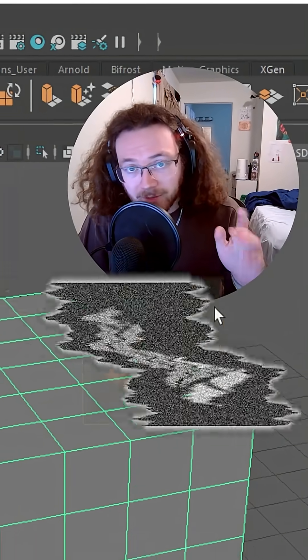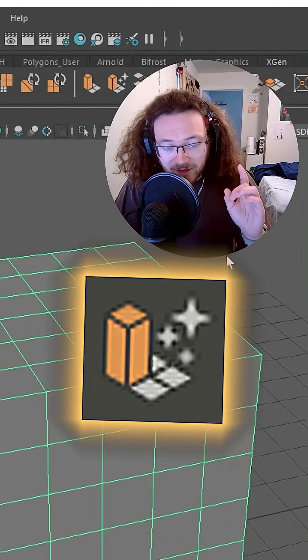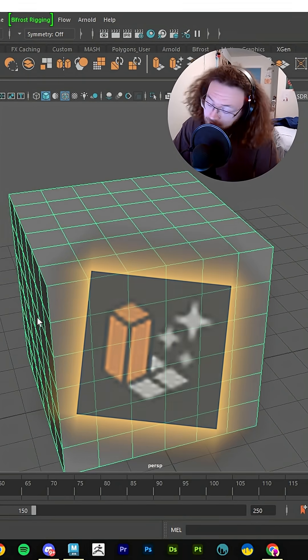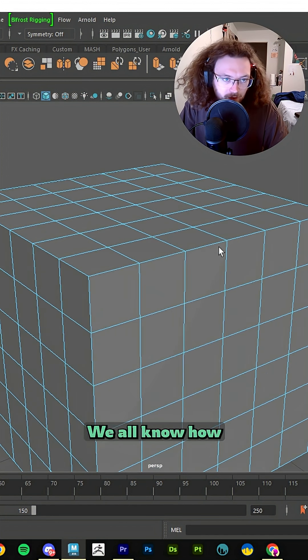Smart Extrude is a new feature in Maya 2026 that will change the way that you 3D model. Let me show you how it works.